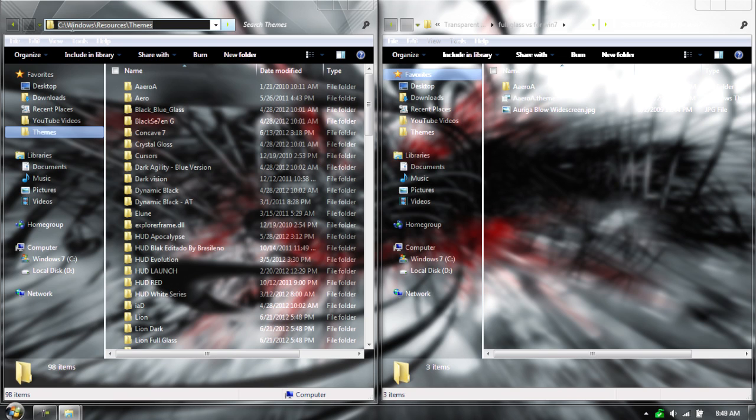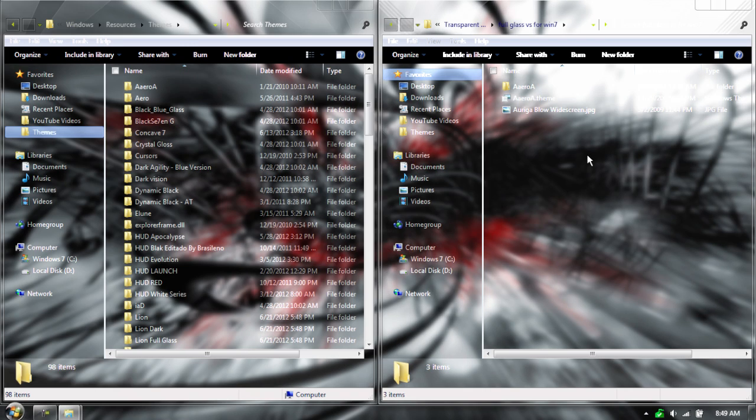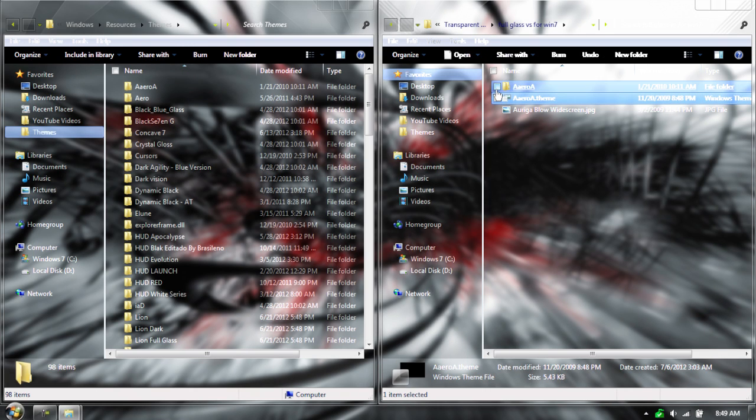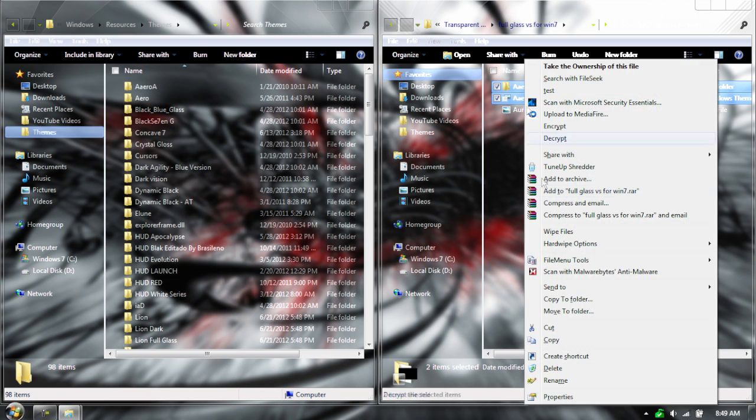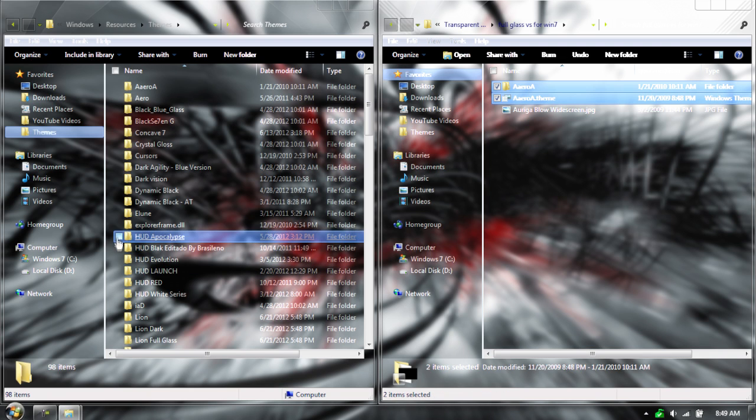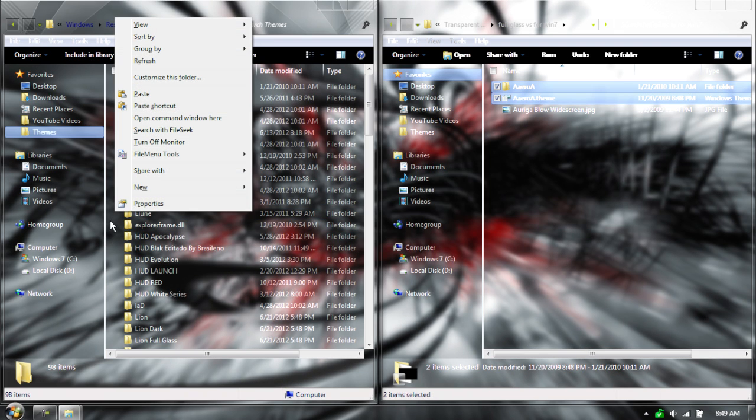Then go to your resources folder, then go to your themes folder. In there, highlight the top two, so which is the A arrow, or A arrow A folder, and A arrow A theme. Copy both of those, go over here, and paste it.